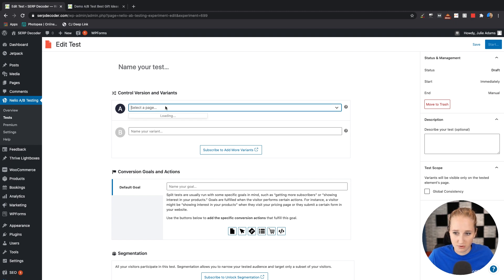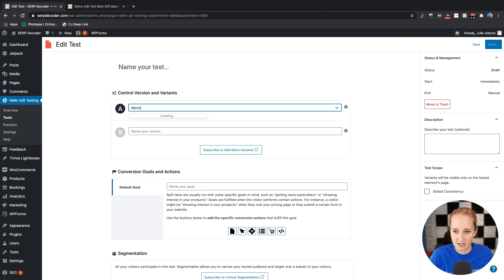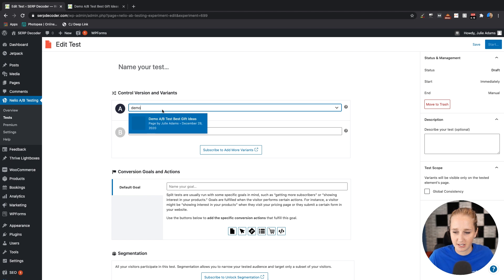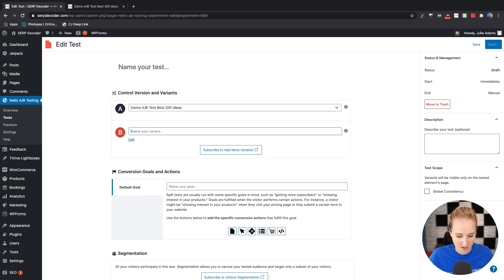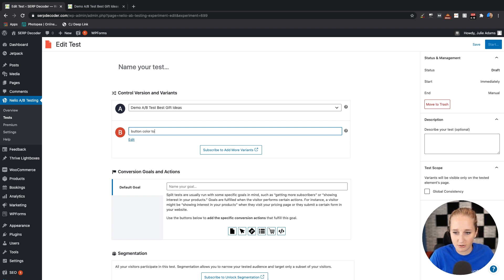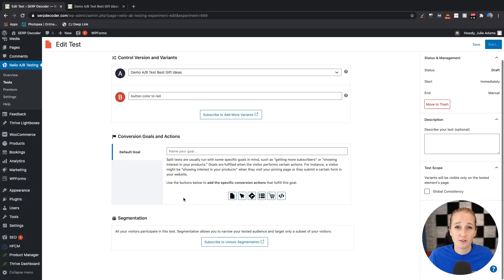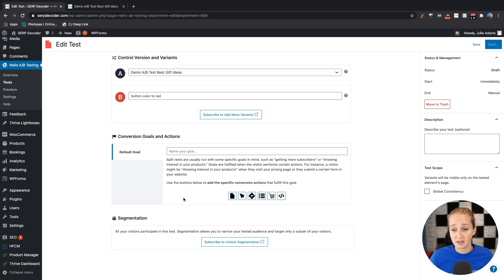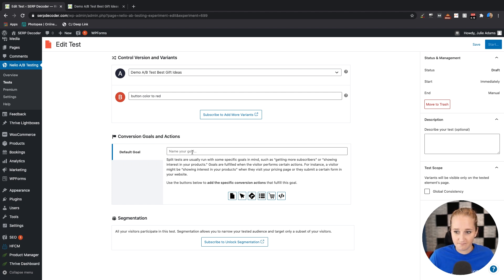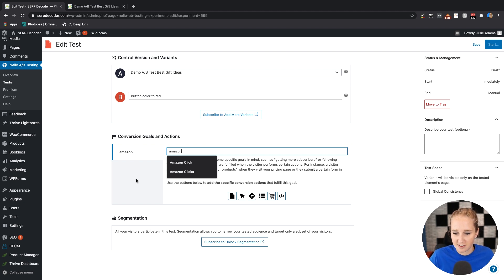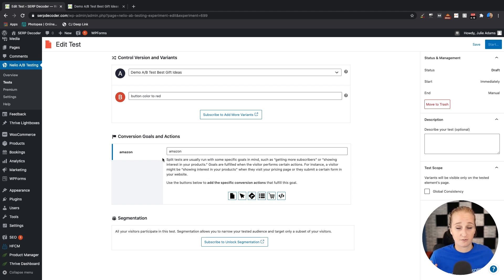All right, so what this tool does is it's going to take all of the pages that are on your site and allow you to pick the one that you want to run the test on. So button color to red. So this is what you're changing on the page to name your test that. You also want to set up a goal here. So for an affiliate website, nine times out of 10, this is going to be a click on your affiliate link. So you can do Amazon or something else, but let's just use Amazon because everybody's at least familiar with that. Obviously, if you had different affiliate programs, you would make the goals that.